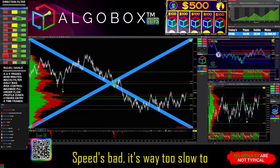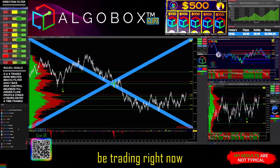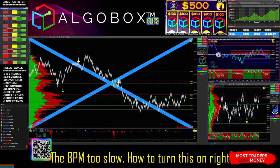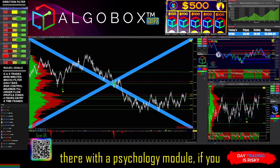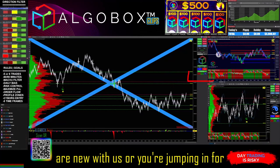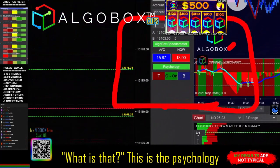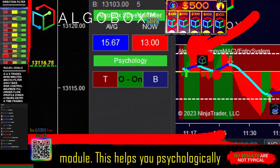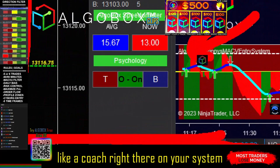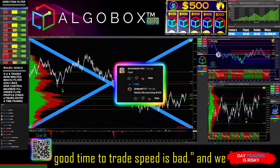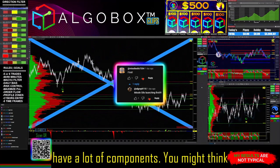Speed's bad — the BPM is way too slow to be trading right now, so that means we get to chat. This is the psychology module. If you are new with us or jumping in for the first time, this module acts like a coach right there on your system, telling you when it's not a good time to trade because speed is bad.